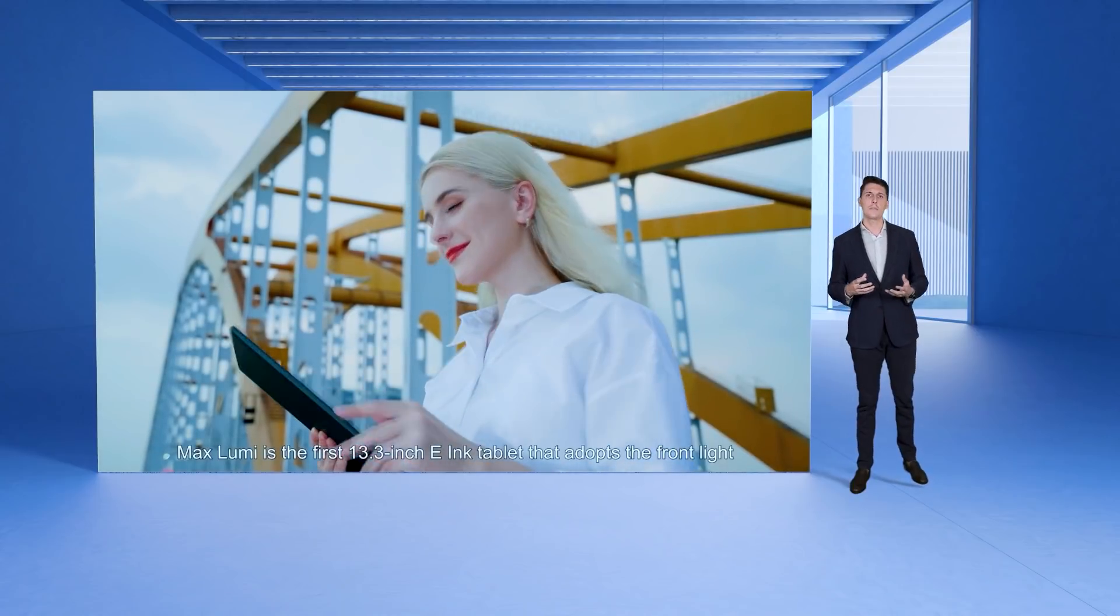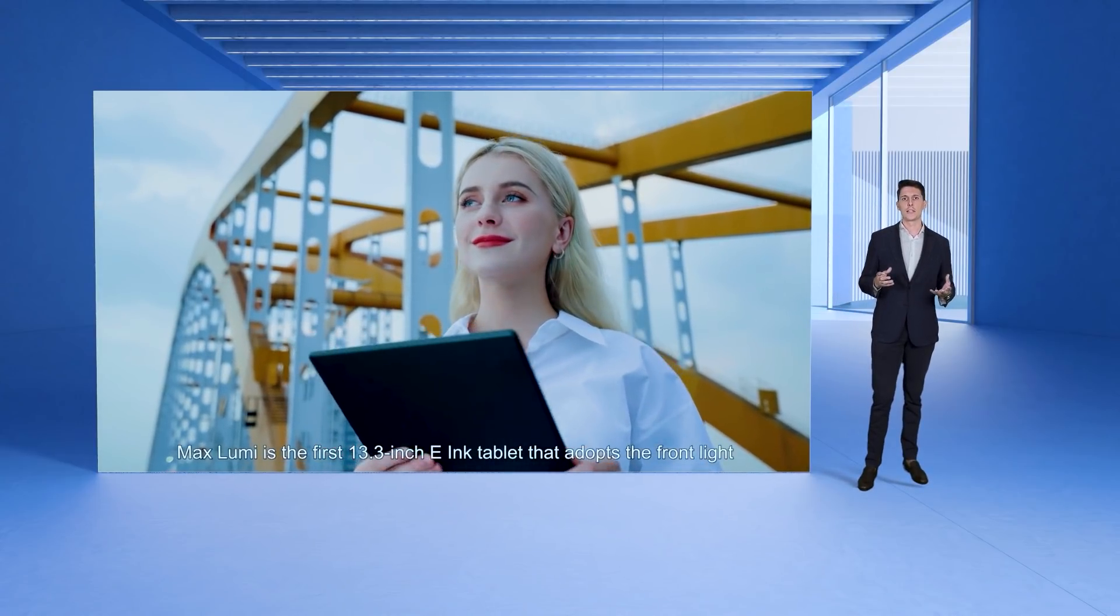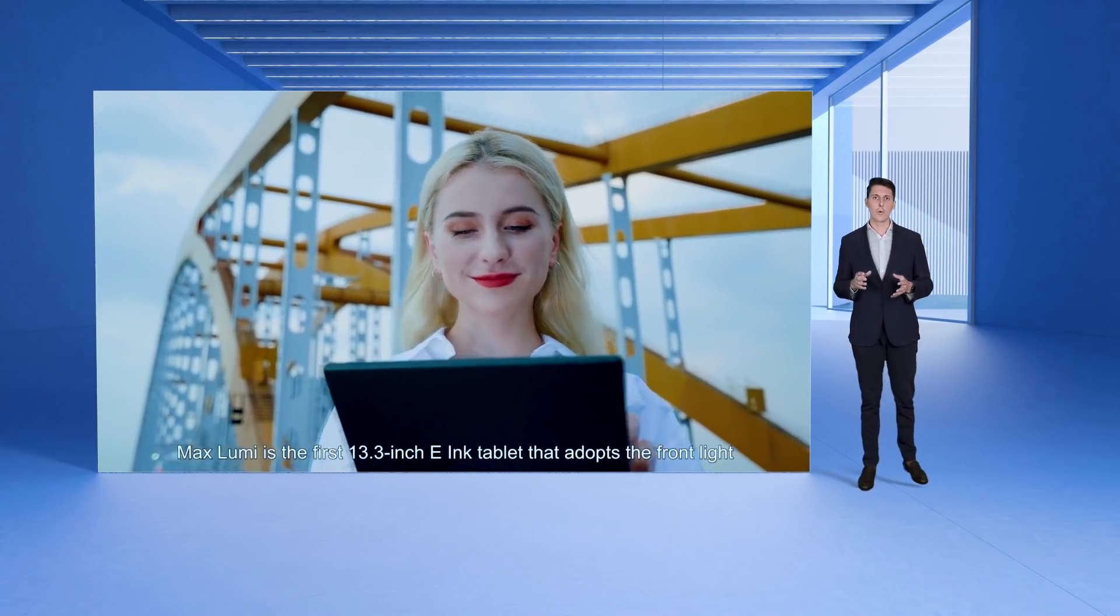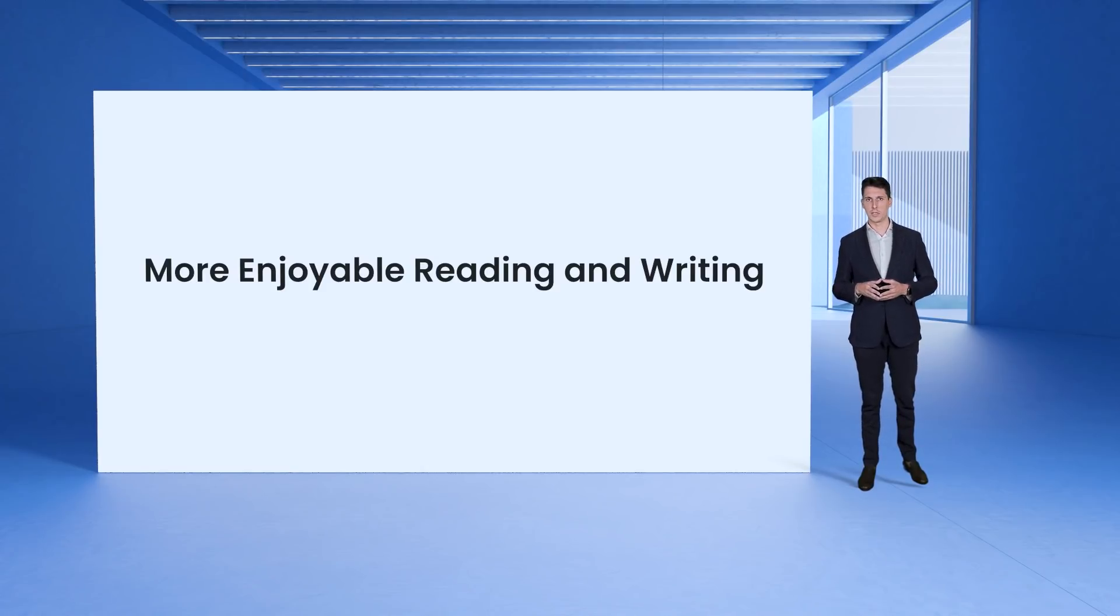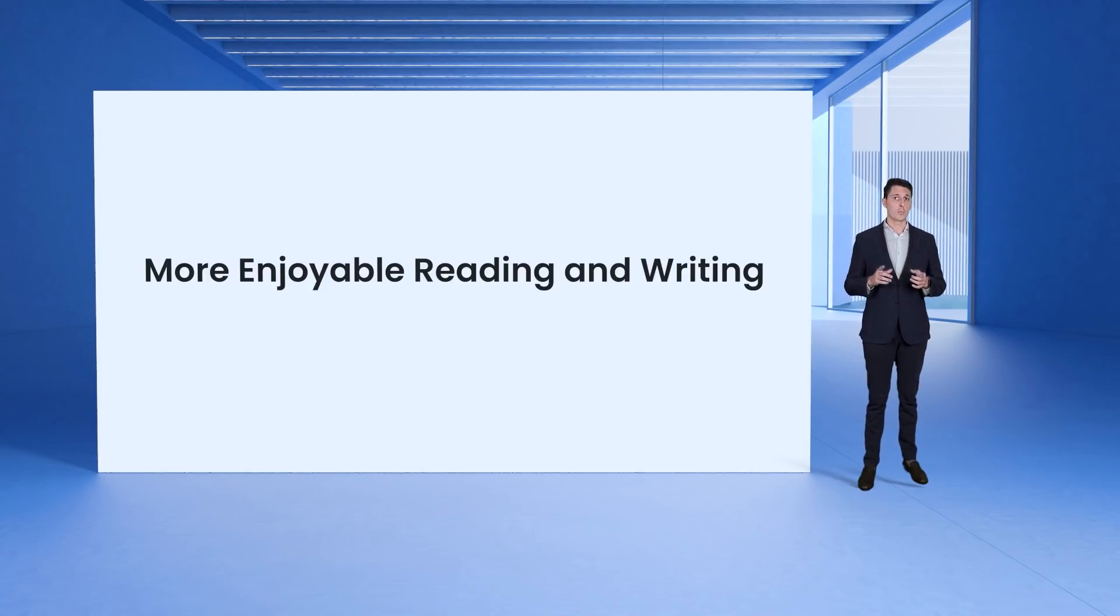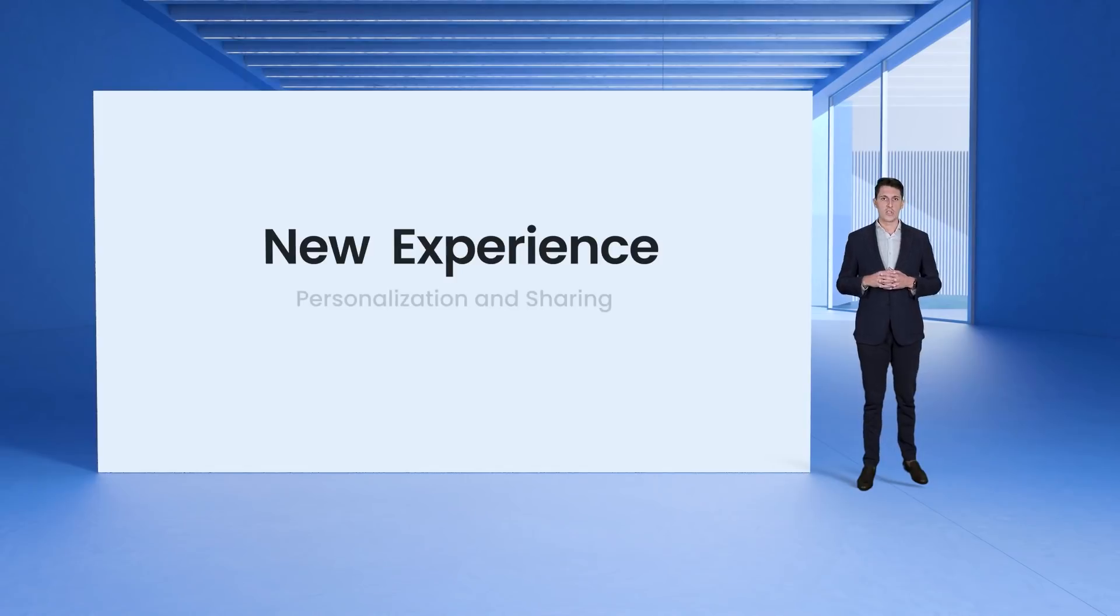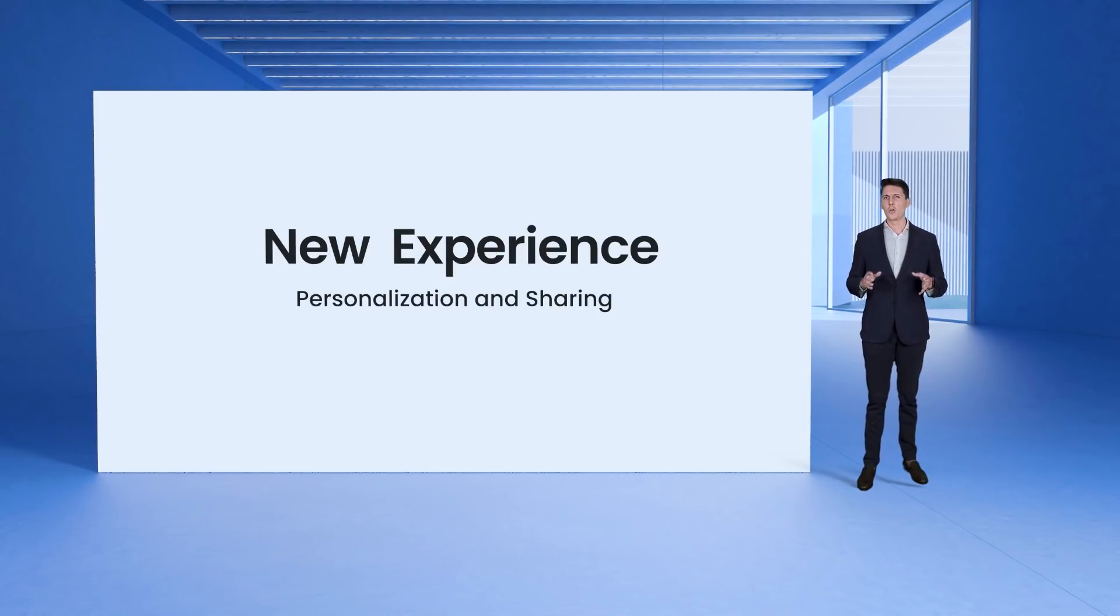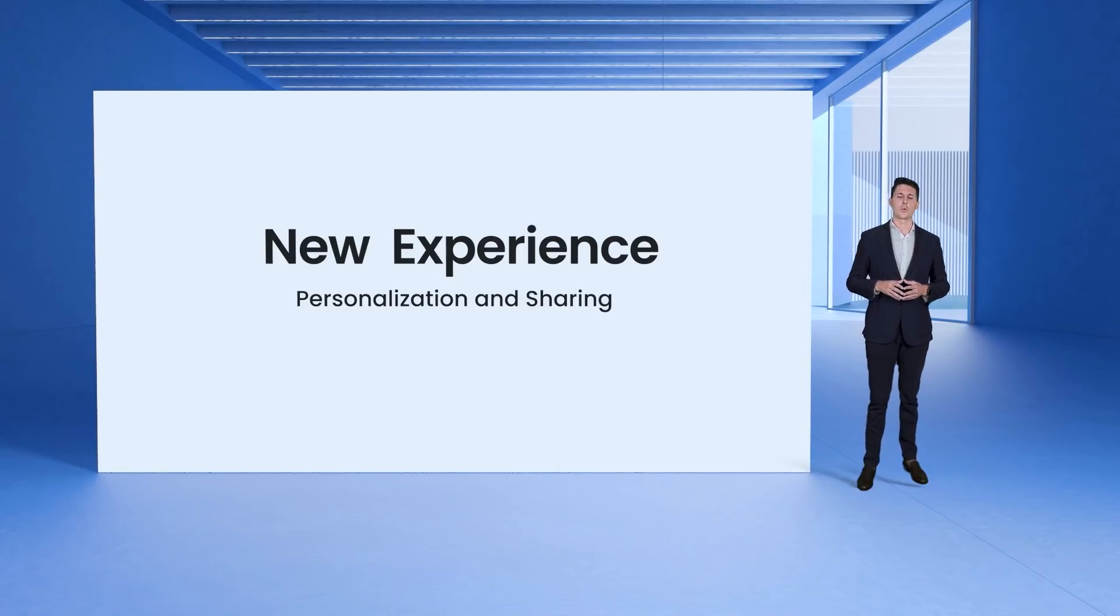Our aim is to provide e-ink screen tablets that offer you much more than just help in reading and writing comfortably. With our new products you will enjoy a lot more when reading and writing. You will also get an all-new personalized and sharing experience when using e-ink products.